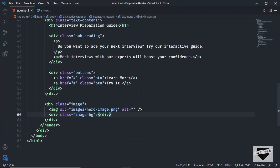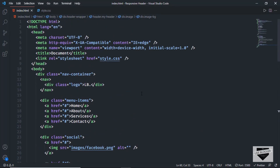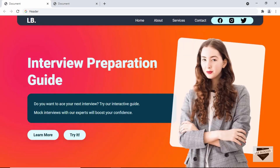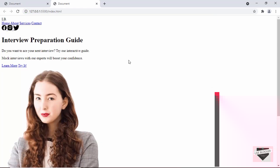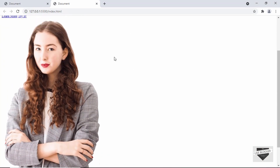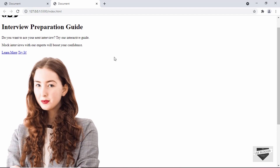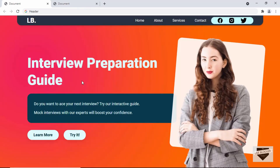That's it with the HTML of our design. In the next video we will add the CSS to make it look like the design and I'll also show you how to make it responsive. If you have any doubts, ask in the comments below. If you like this video, click the like button and subscribe for the latest updates. Thanks a lot for watching, have a nice day!